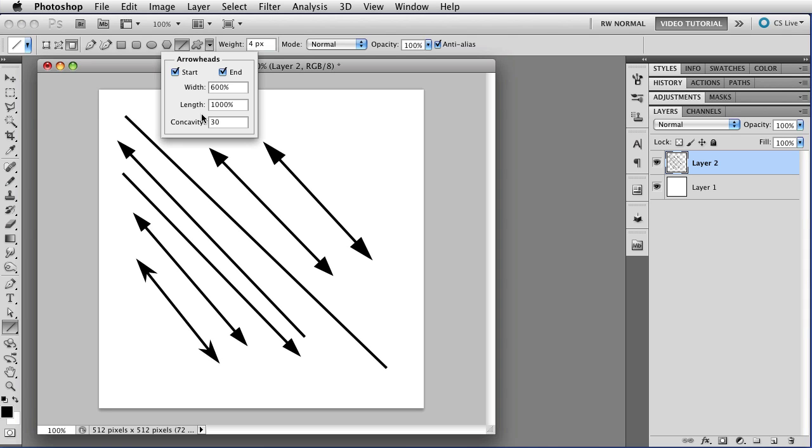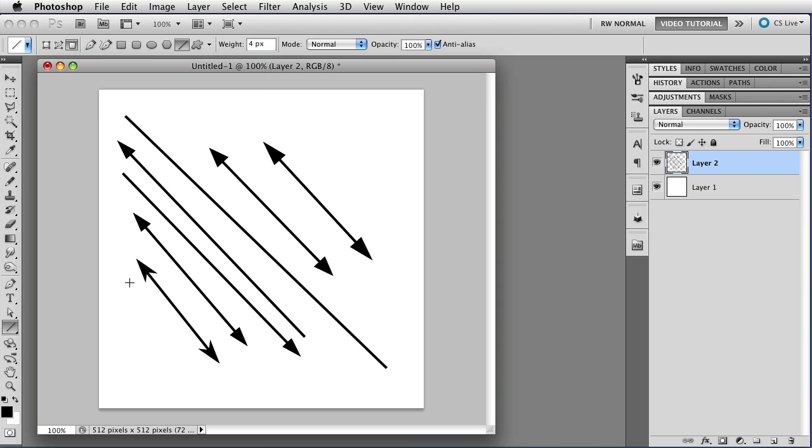If I put in minus 30%, then, as I said, I get one that's more like spear points, more like that. So that's how you can change the arrowheads themselves.